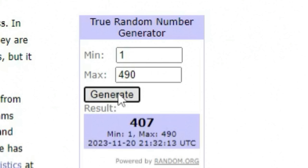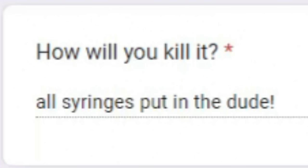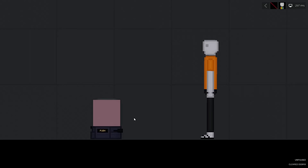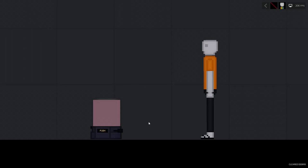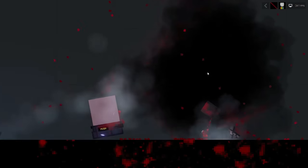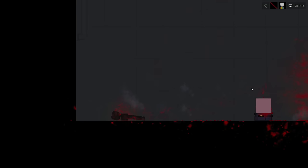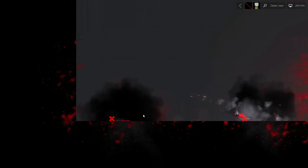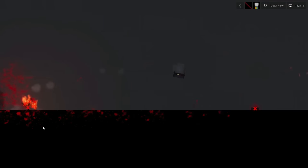Okay, generating 407. How will you kill it? All syringes put in the dude. Name: Syringe mayhem. Inside this container right here is every single liquid I could fit into it. Like every single liquid in the game is in here, including modern. So I don't know what's going to happen. There's no way this guy's alive. I don't know. How do I commentate what just happened? What if I do more? Oh my god.